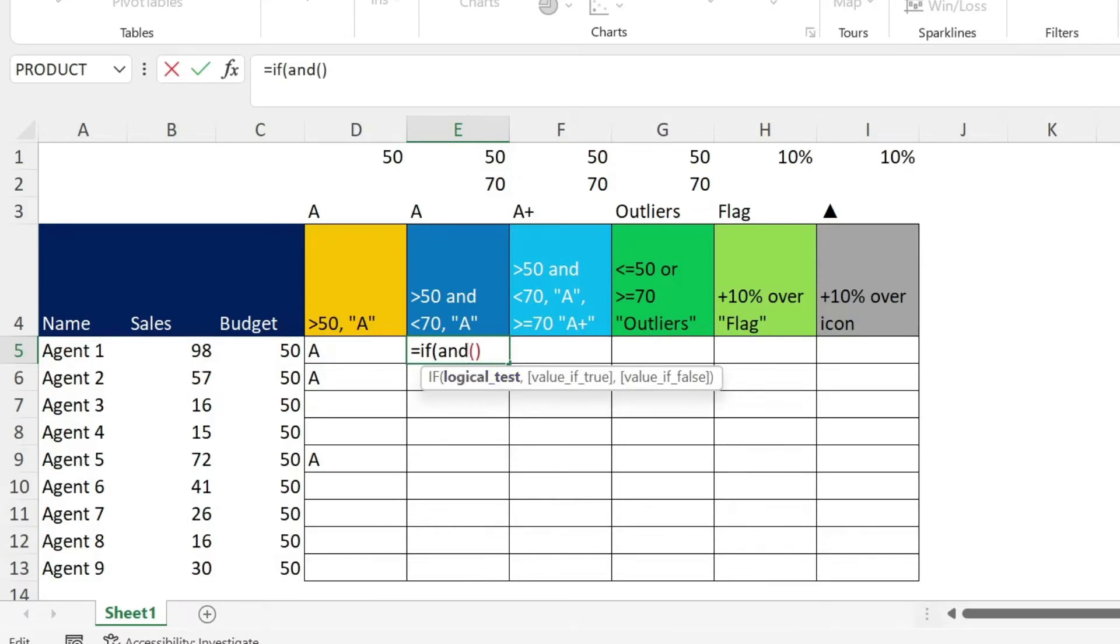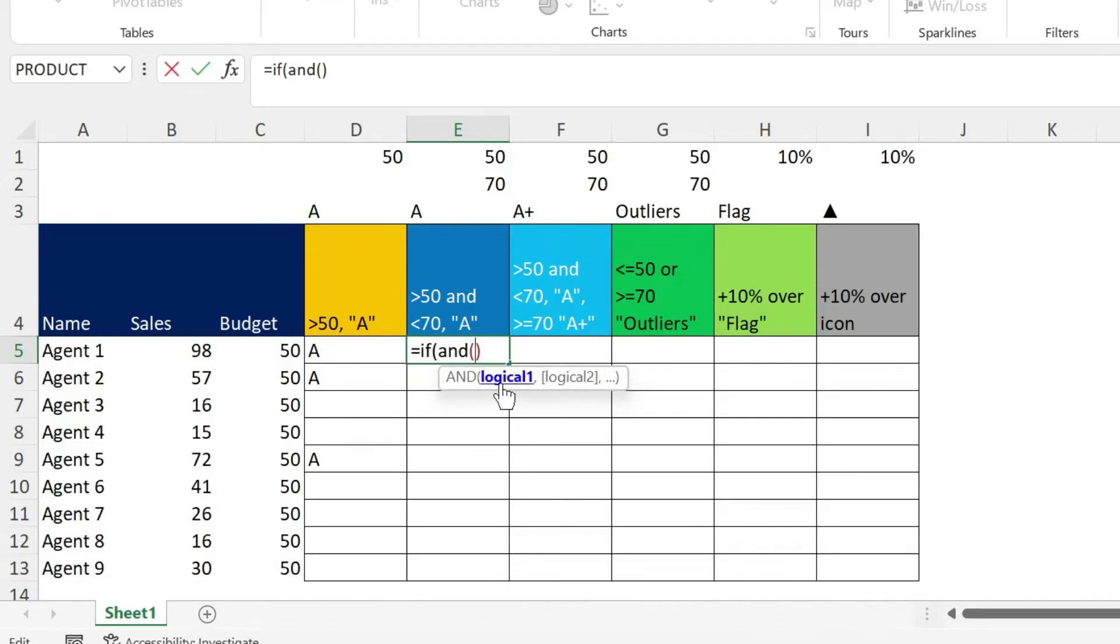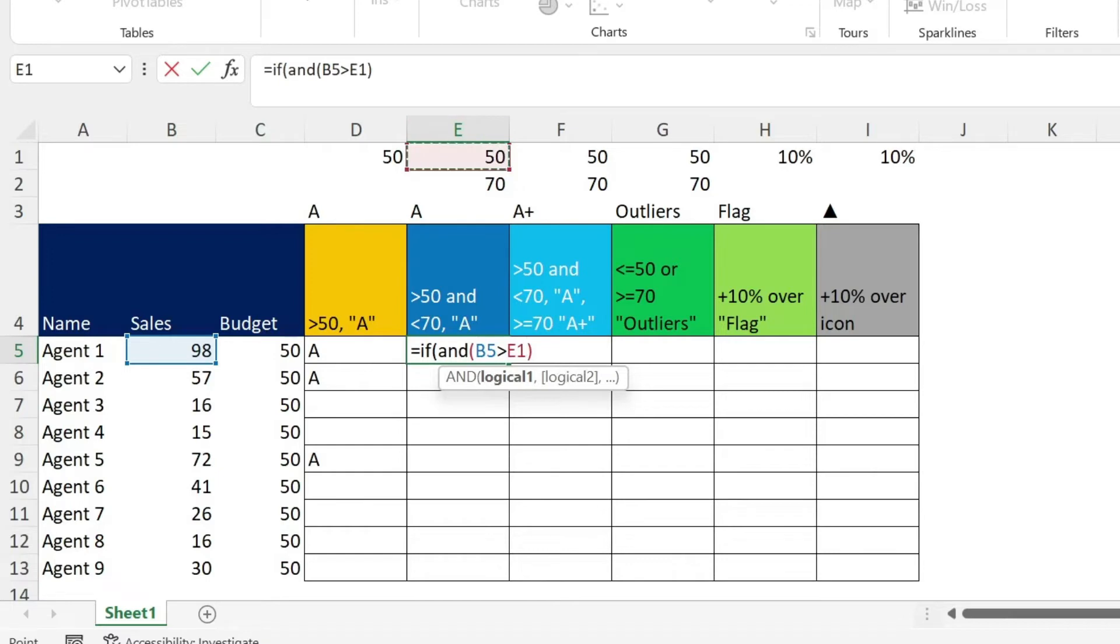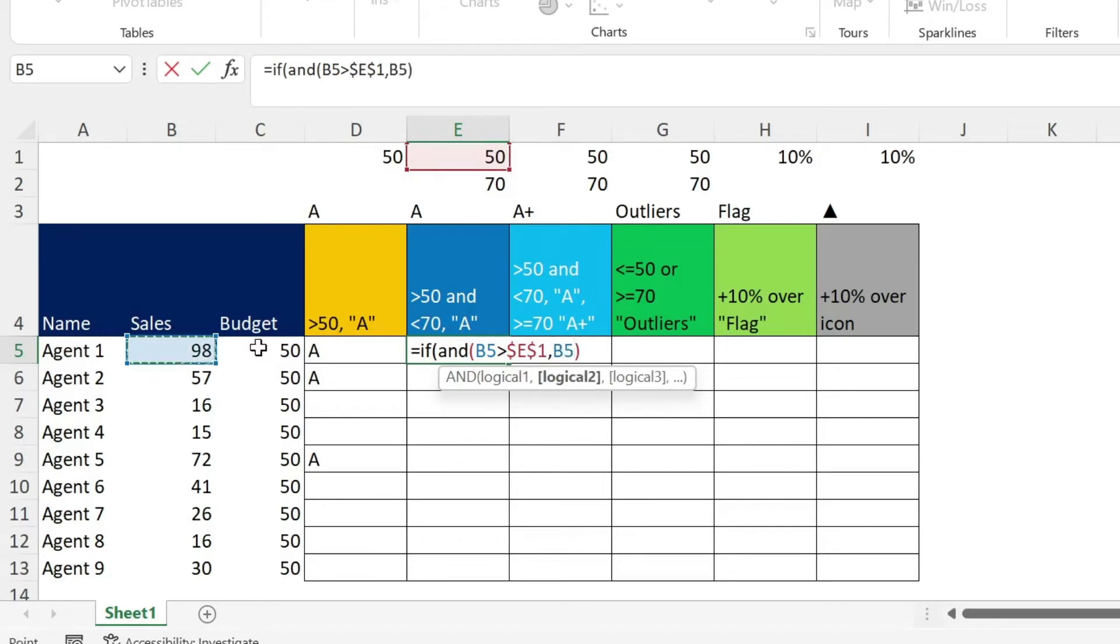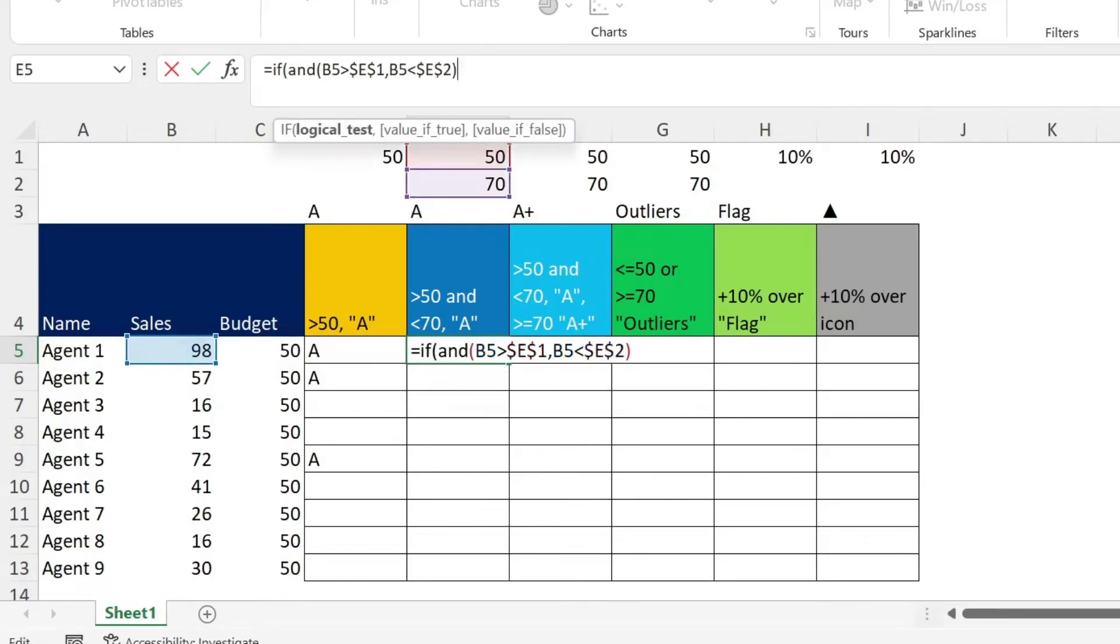Within this, I can put all my conditions. You can see here, logical 1, 2, 3, and so on. So logical 1 is, I want my sales to be bigger than 50. And I'm going to use F4 directly here. Comma, I also want my sales to be smaller than 70. Let's use F4. So those are my two conditions.